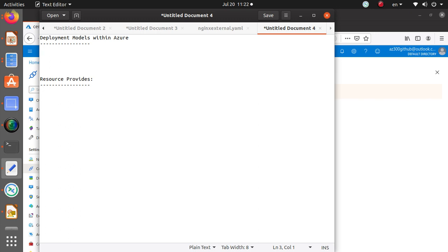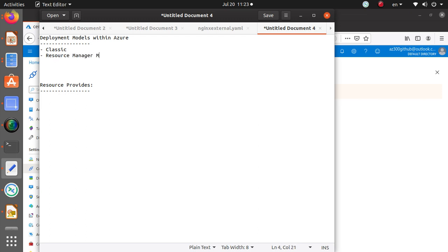When you think about deployment models, we really have two: one is called the classic model and the other is called the Resource Manager model. The classic model is the old way of doing things, while the Resource Manager model is the new way.